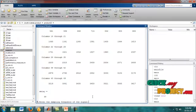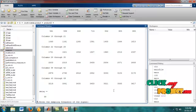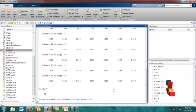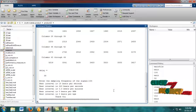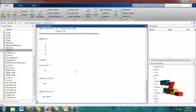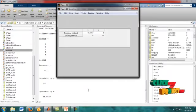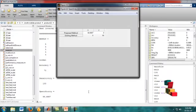In the command window, it shows 'enter the sampling frequency of the signal.' We provide the sampling frequency, for example 100. According to the frequency value, the result will be shown in the command window, which is the overall result of our process.